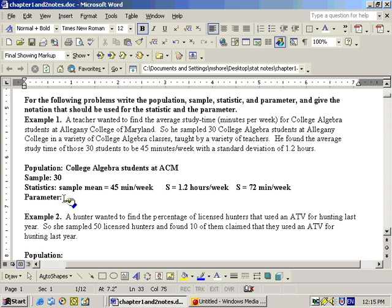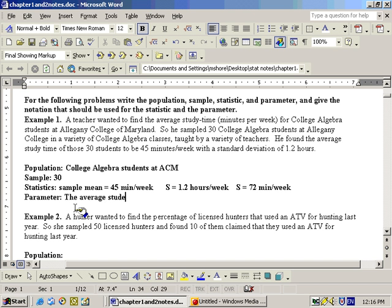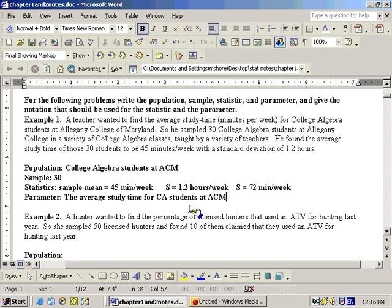The parameter is something he would like to know, and we don't have a number for it. What he would like to know is the average study time for college algebra students at Allegheny College of Maryland. Since we don't know that average, we just write it in a sentence. If we did know it, we would label it with mu — that symbol that looks like a U. The symbol for sample mean is x-bar.